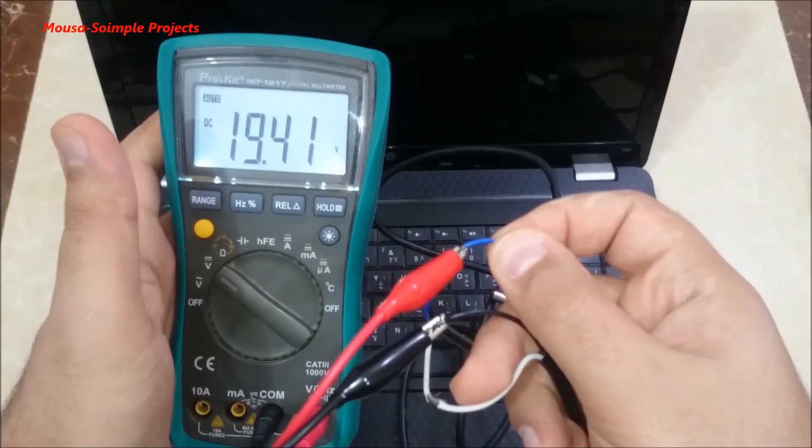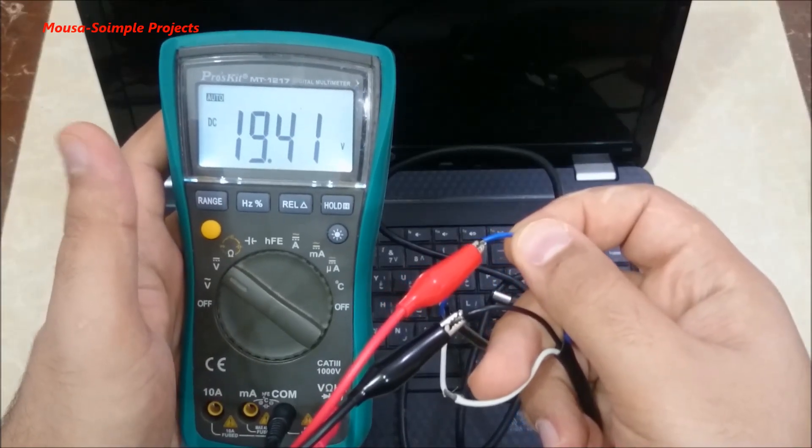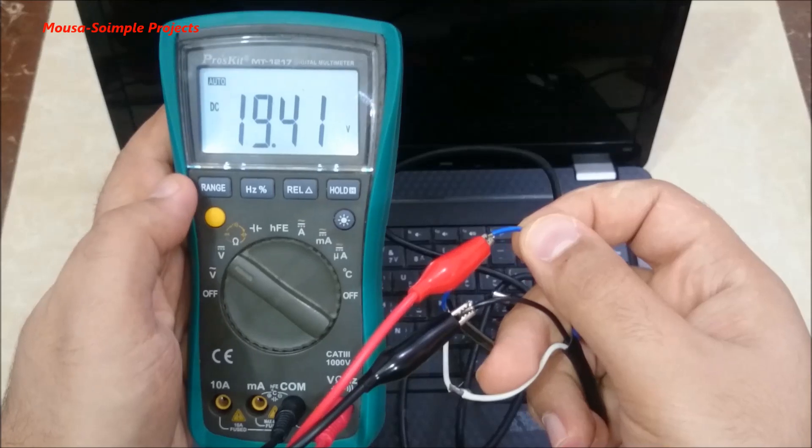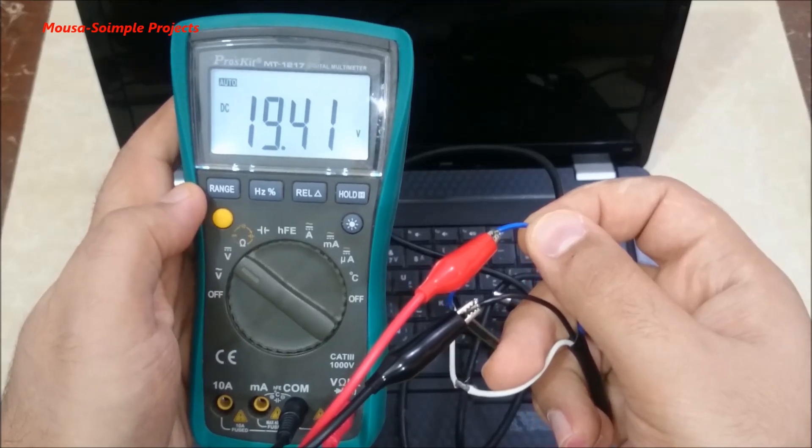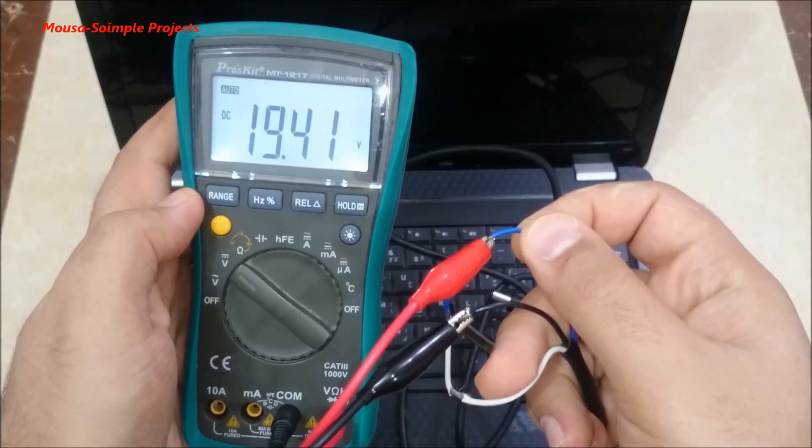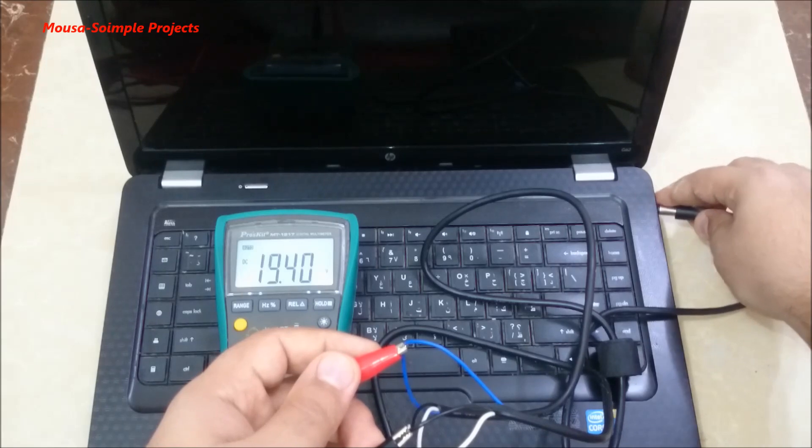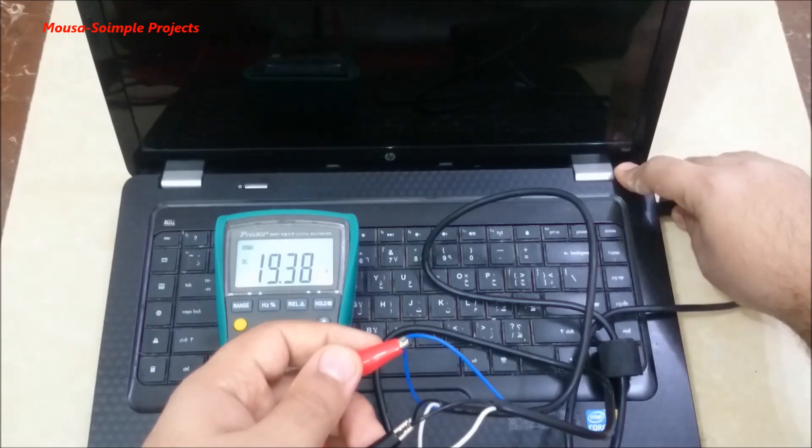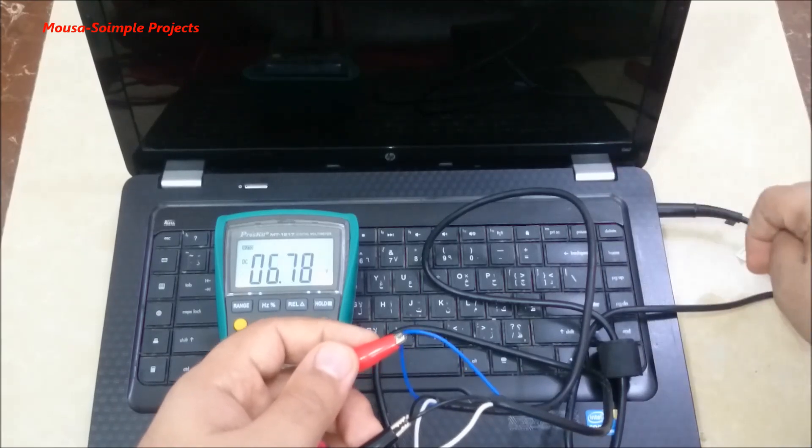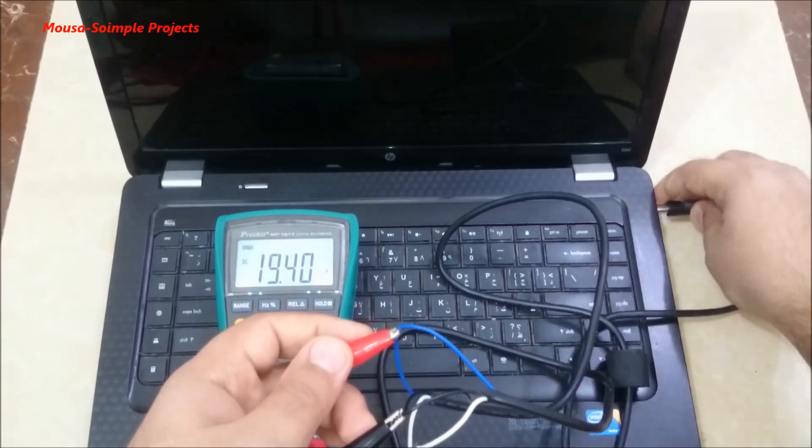The voltage of the smart pin is around 19 volts but after I connect it to the laptop it drops to around 6.8 volts.